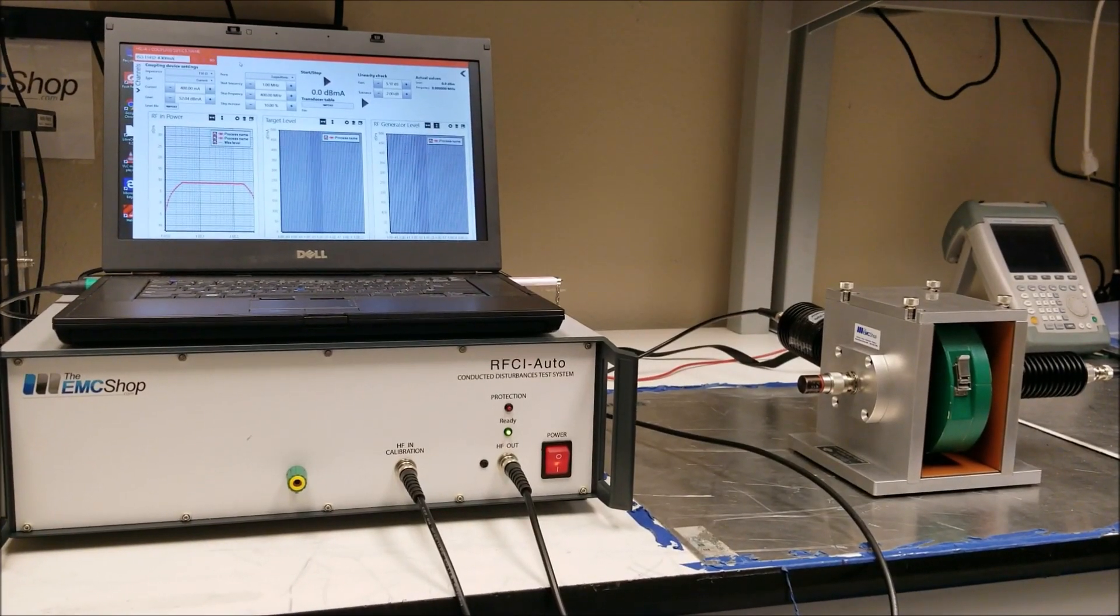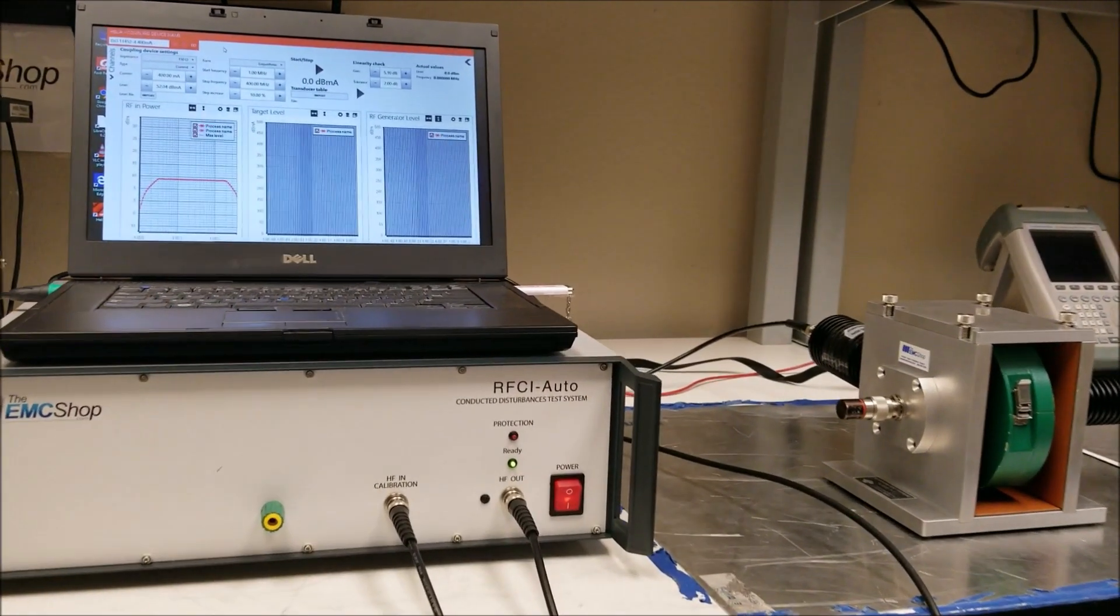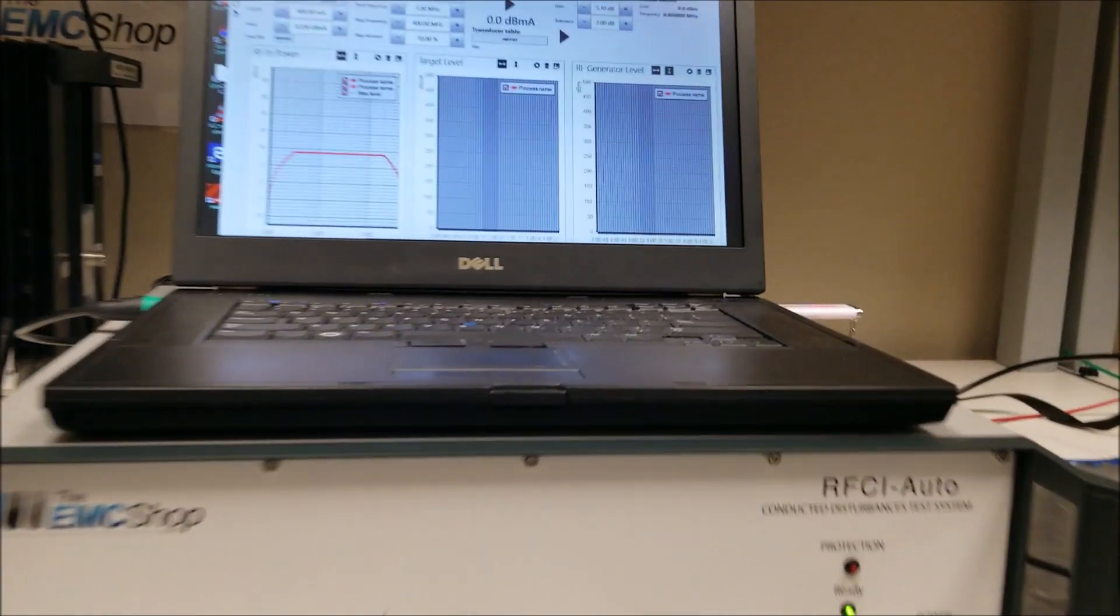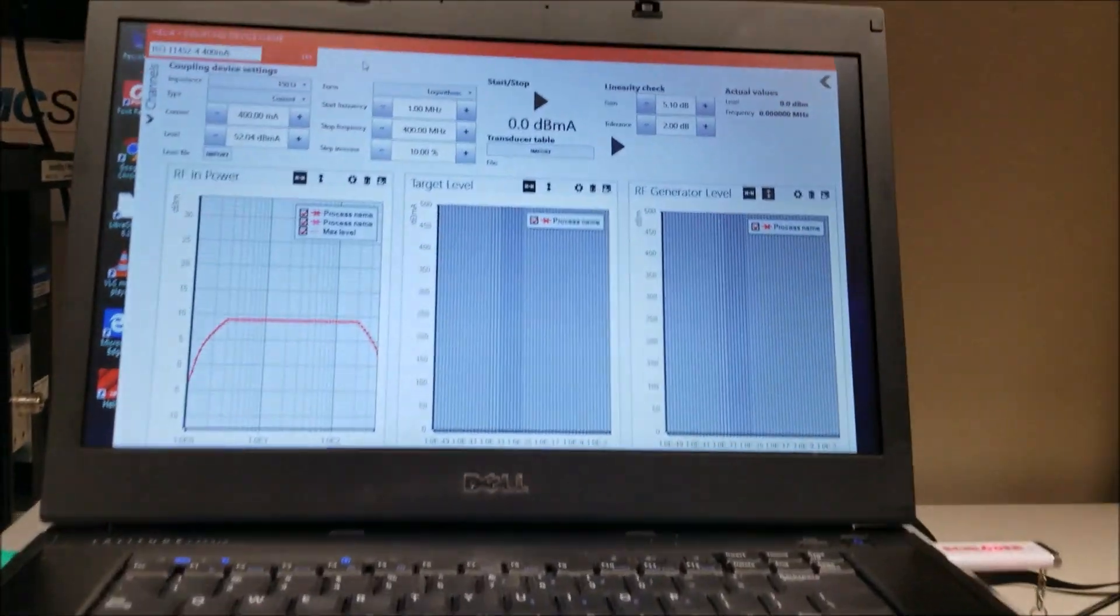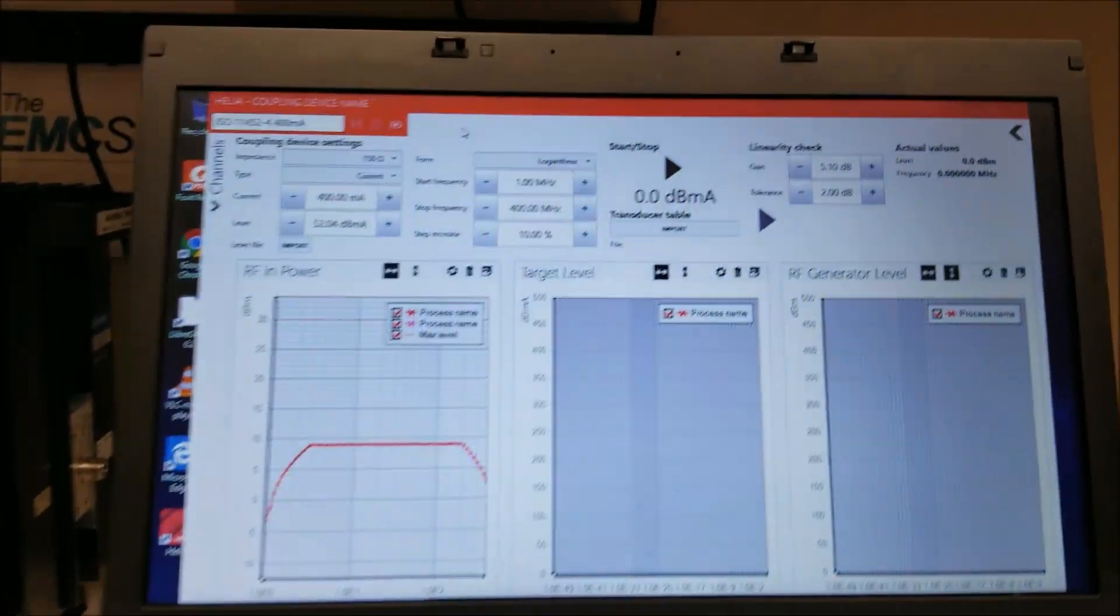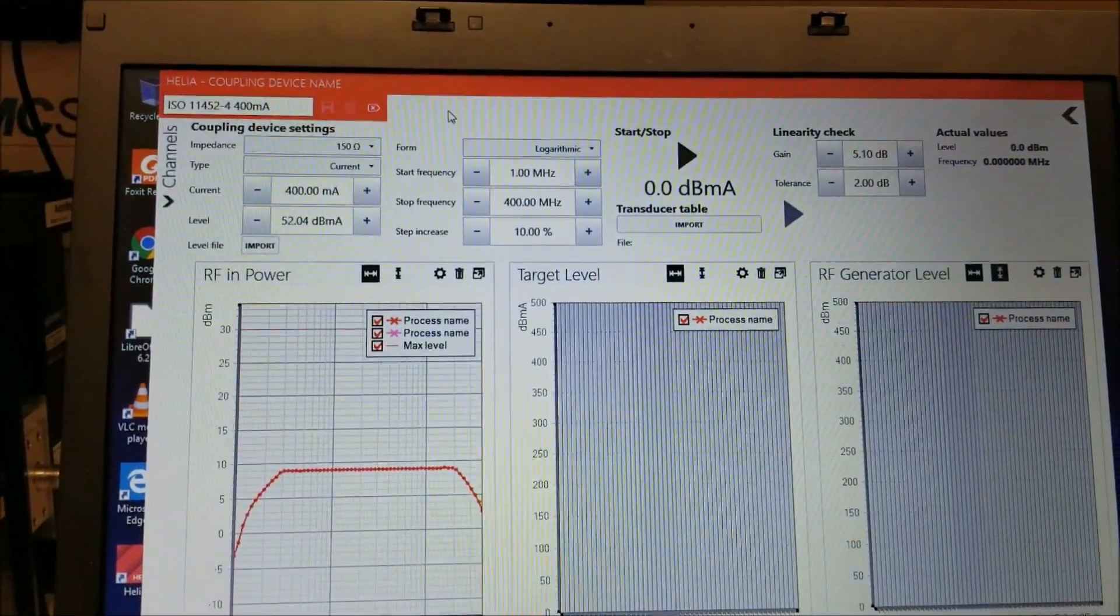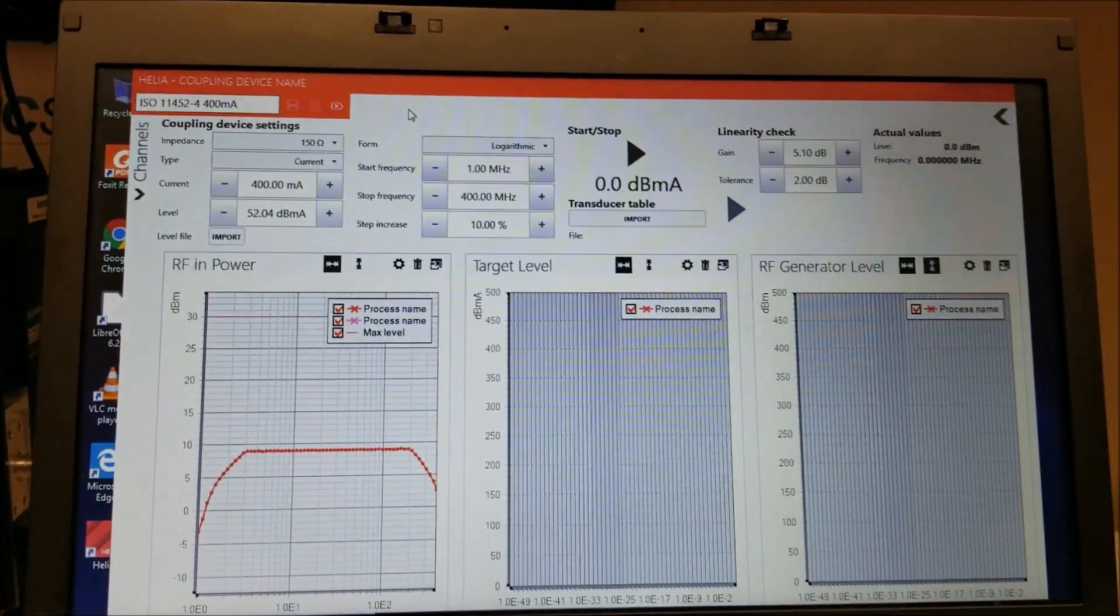In this video, we're going to go over the setup of the RFCI Auto to measure current at 400 milliamps using the ISO standard 11452-4.